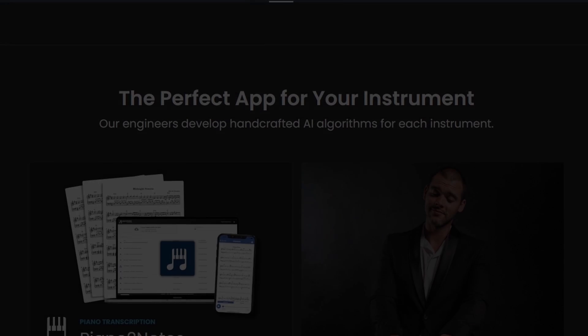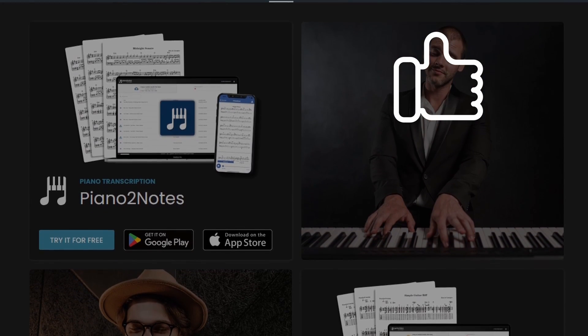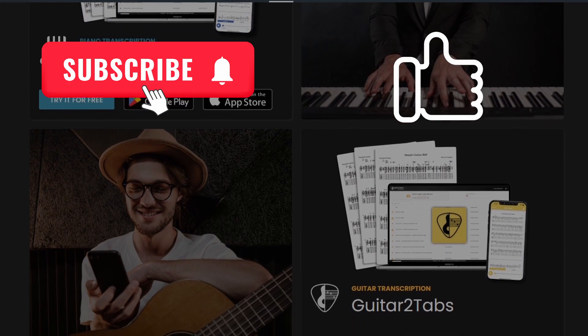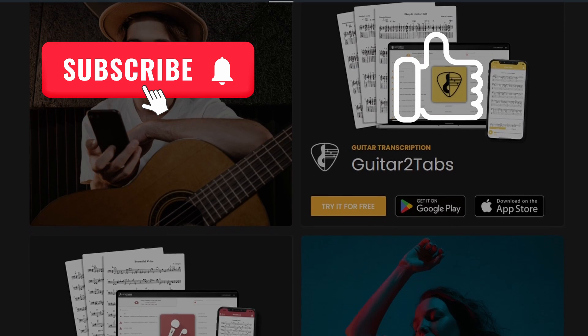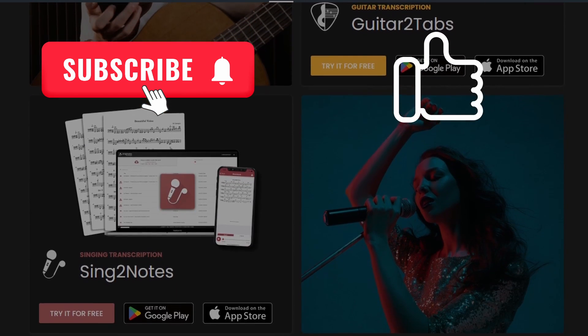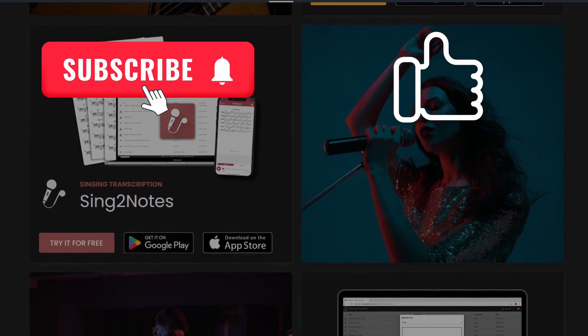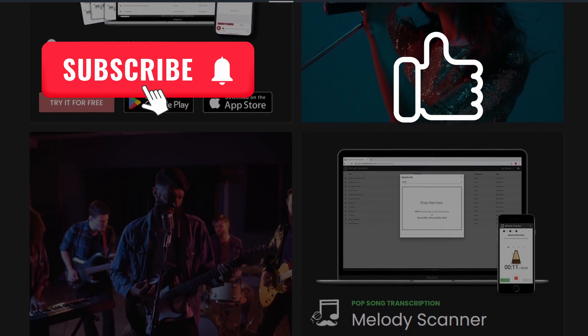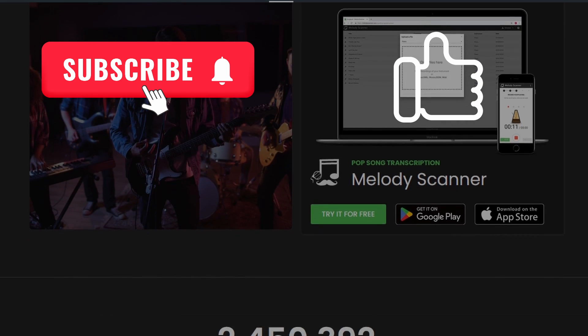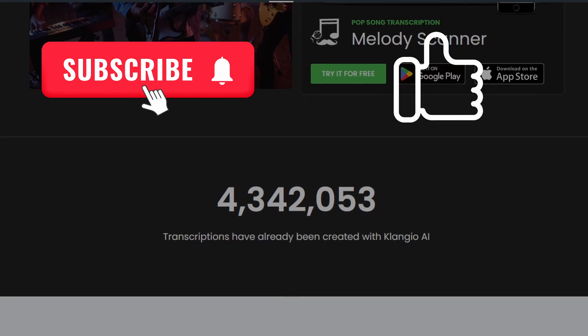Feel free to like the video if you did, and subscribe to stay updated on new Klangio features. Because soon, you will be able to transcribe a whole ensemble with just a couple clicks. Of course, if you have any questions, just write them in the comments below. I'm happy to help. Bye!